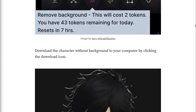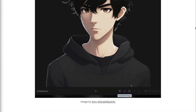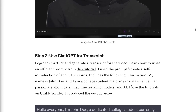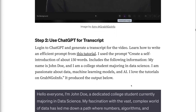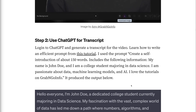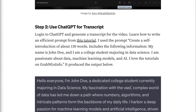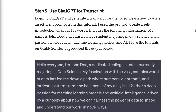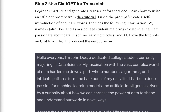Step 2: Use ChatGPT for transcript. Log into ChatGPT and generate a transcript for the video. Learn how to write an efficient prompt from the tutorial linked in the description. I used the prompt to create a self-introduction of about 150 words, including the following information: My name is John Doe, and I am a college student majoring in data science. I am passionate about data, machine learning models, and AI. I love the tutorials on Grab-and-Go Info. It produced the output shown below.